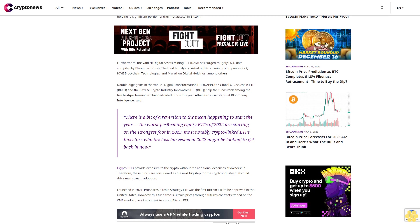Launched in 2021, ProShares Bitcoin Strategy ETF was the first Bitcoin ETF to be approved in the United States. However, this fund tracks Bitcoin prices through futures contracts traded on the CME marketplace, in contrast to a spot Bitcoin ETF.